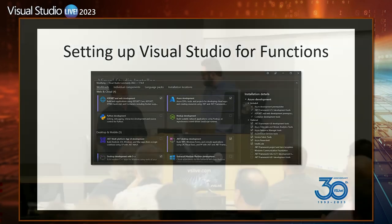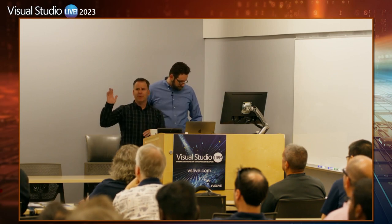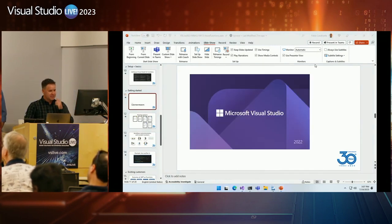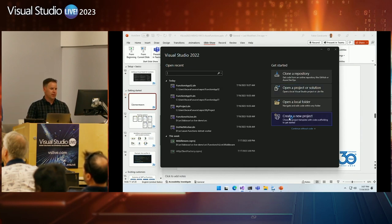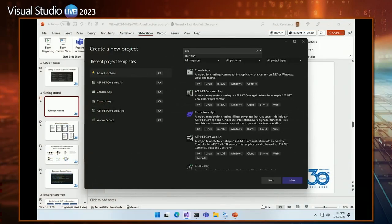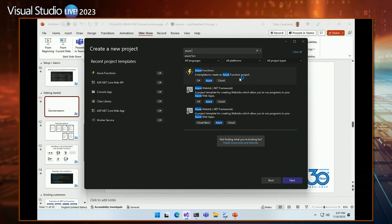Before we jump into demos, we wanted to show the experience starting from the very beginning. If I need to create a project, what does that look like? Once you have the Azure Functions workload installed in VS, I'm just going to hit 'Create Project.' I have Functions as one of my recent project templates, and if you have the workload installed, you'll see it as one of the project templates supported out of the box.